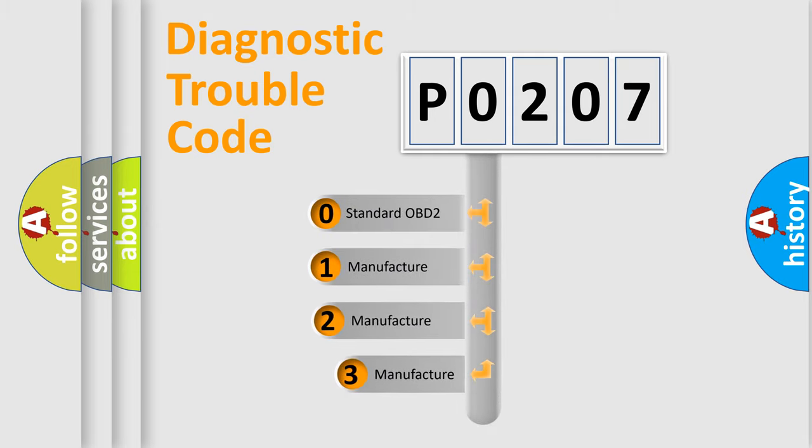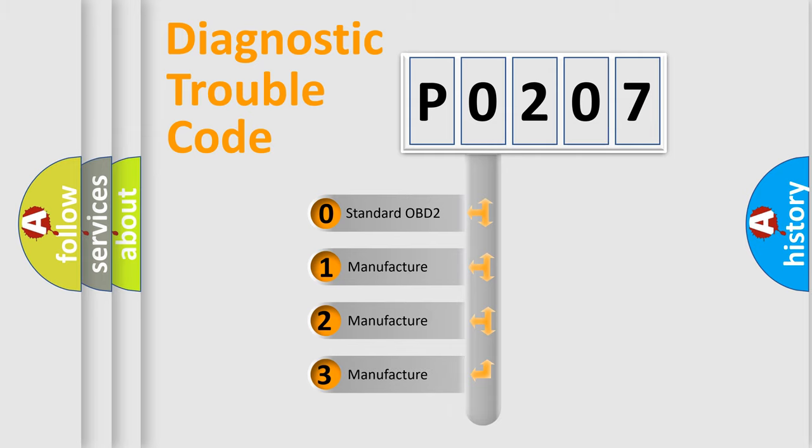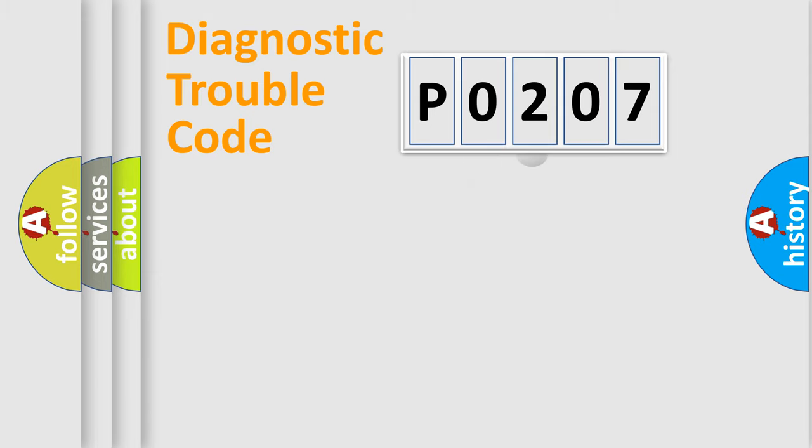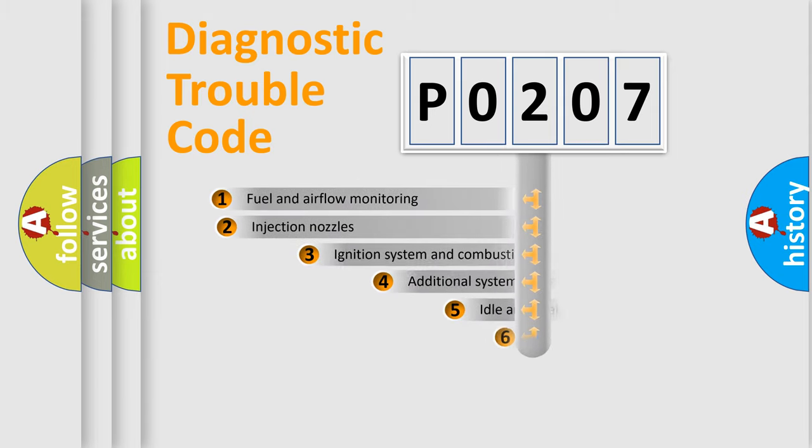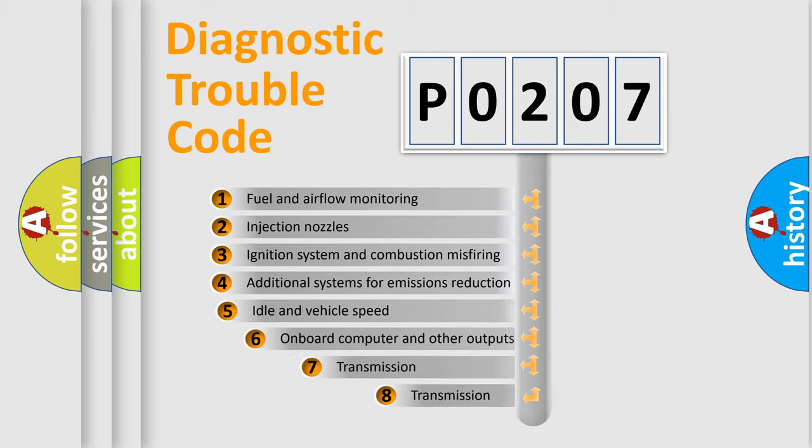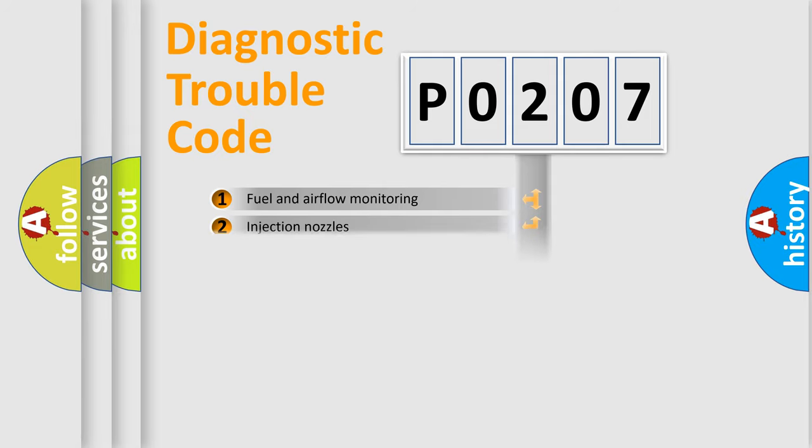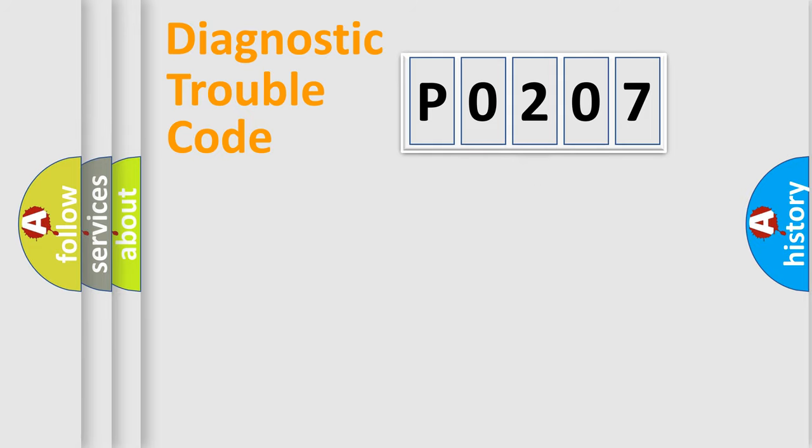If the second character is expressed as zero, it is a standardized error. In the case of numbers 1, 2, or 3, it is a manufacturer-specific expression of the car-specific error. The third character specifies a subset of errors. The distribution shown is valid only for the standardized DTC code.